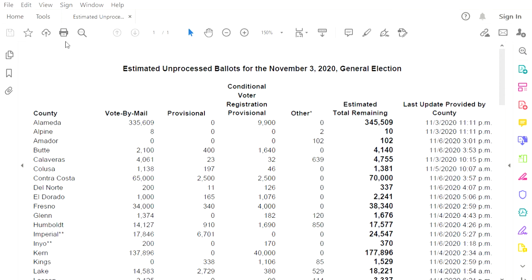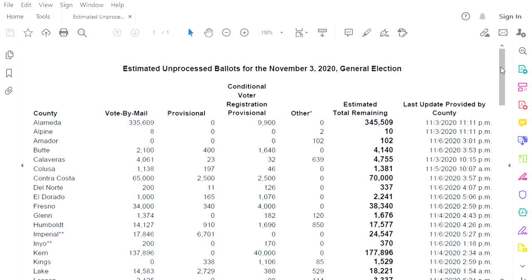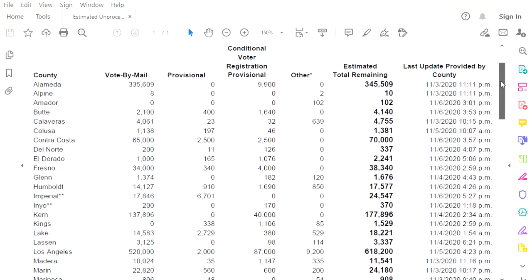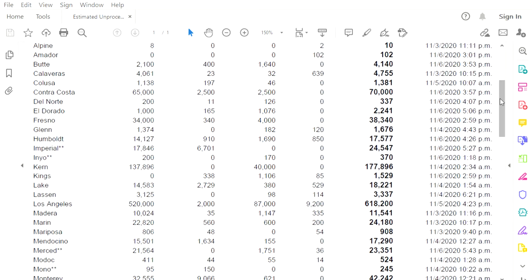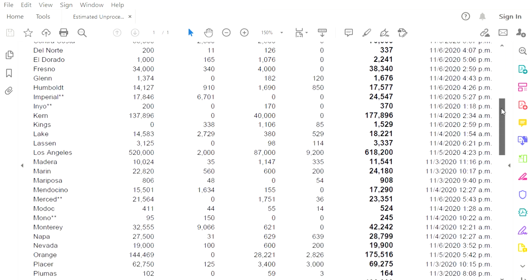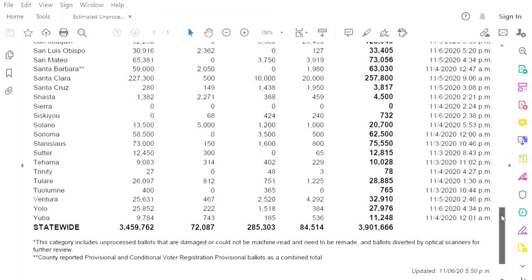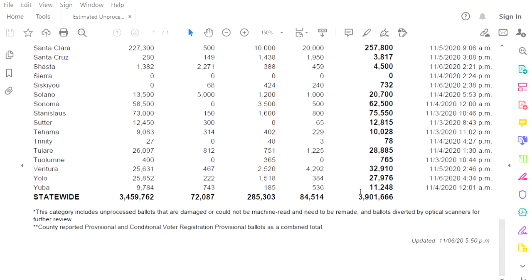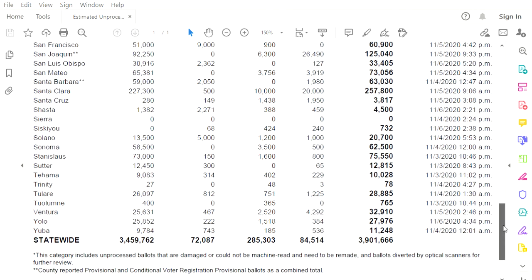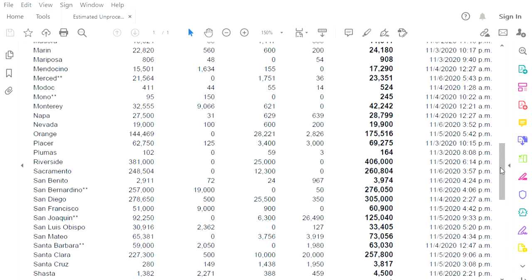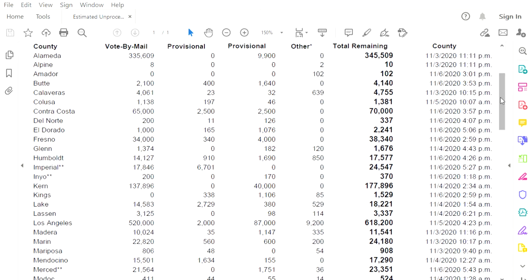So I wanted to take a look at the unprocessed ballots for California. So it is 2:30 a.m. on November 7th, and what I don't understand is why there are so many outstanding ballots in the state of California that are not being counted, why they stopped counting on election night, even though there are 3,901,666 outstanding ballots waiting to be counted, tabulated, processed.